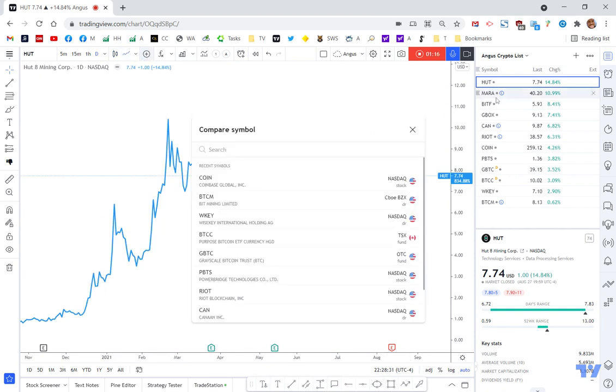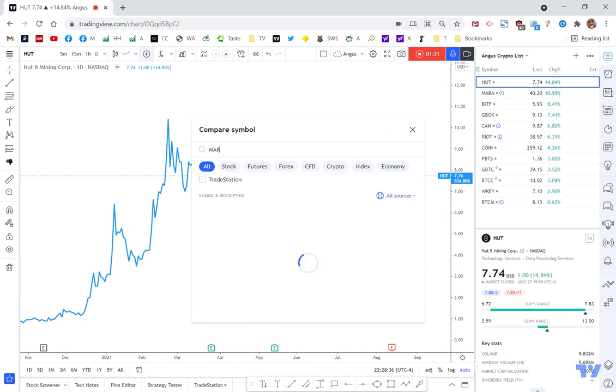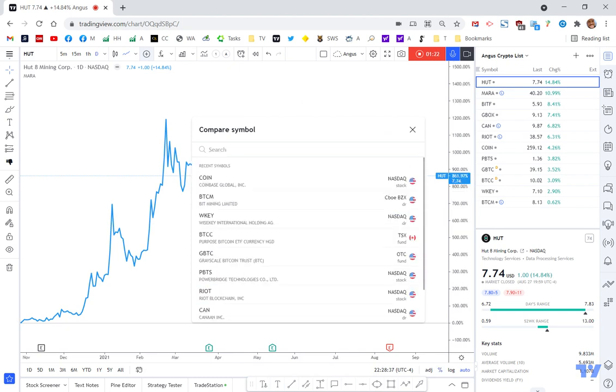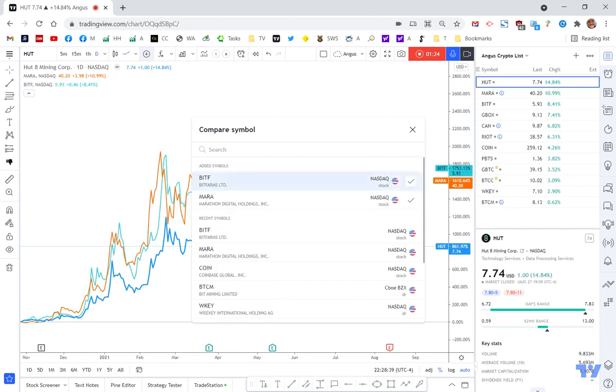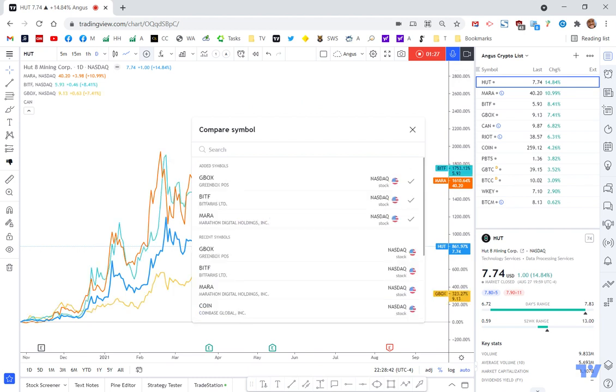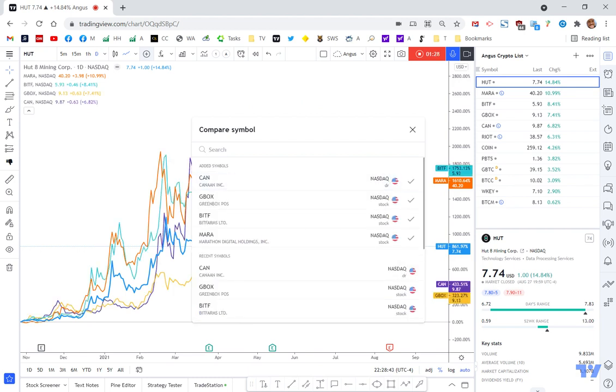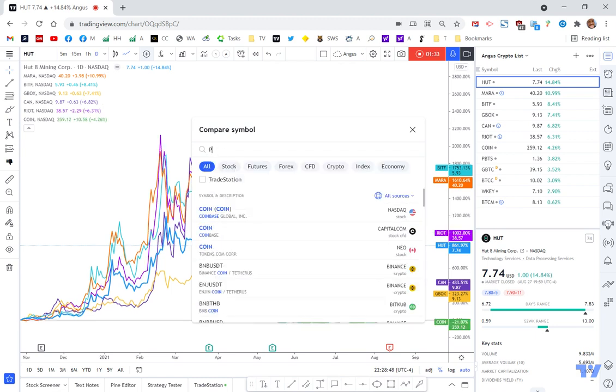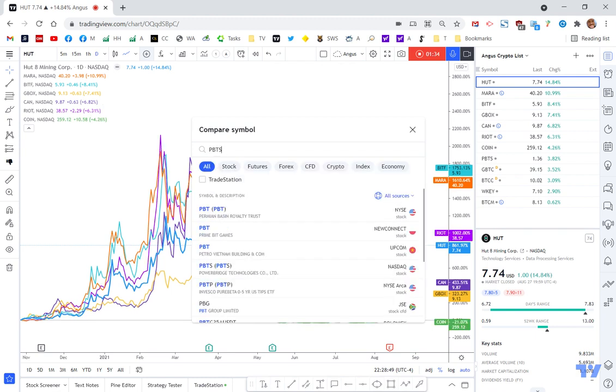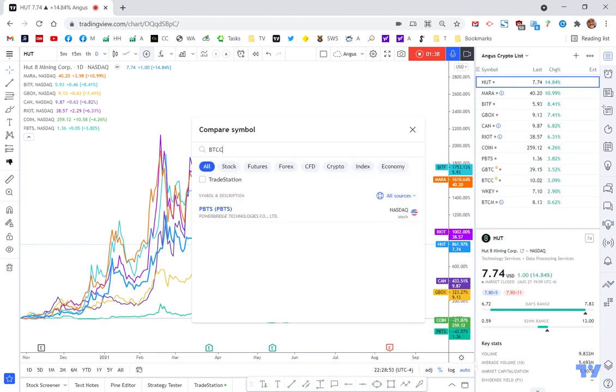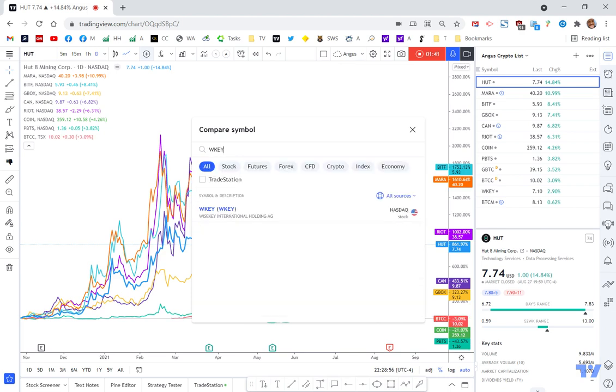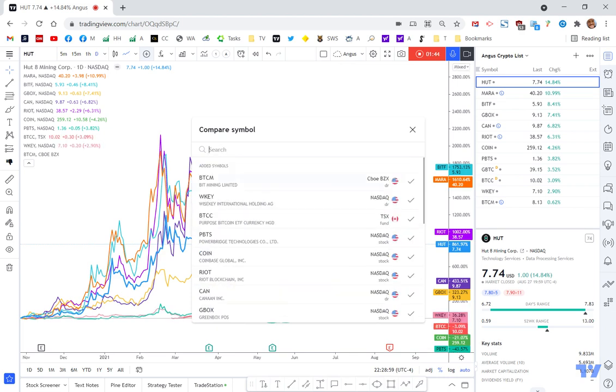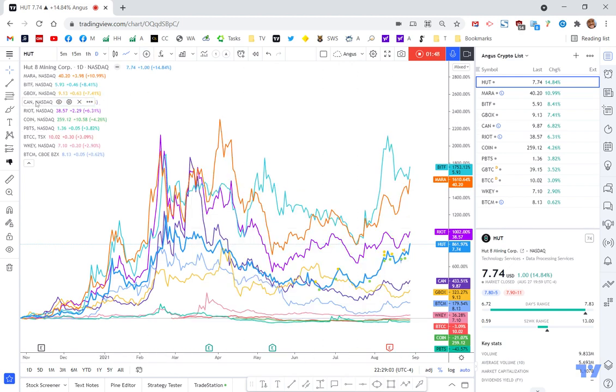What I'm going to do is I'm going to add each of these stocks over here. So I've already got Hut, so I'm going to add Mara, then BITF, then GBOX, then CAN, then RIOT, then COIN, then PBTS, then BTCC, then WK, then BTCM. I stuffed that up and made new duplicates, so let me verify: Mara, BITF, GBOX, CAN, RIOT, COIN, PBTS, yep, so that looks okay.